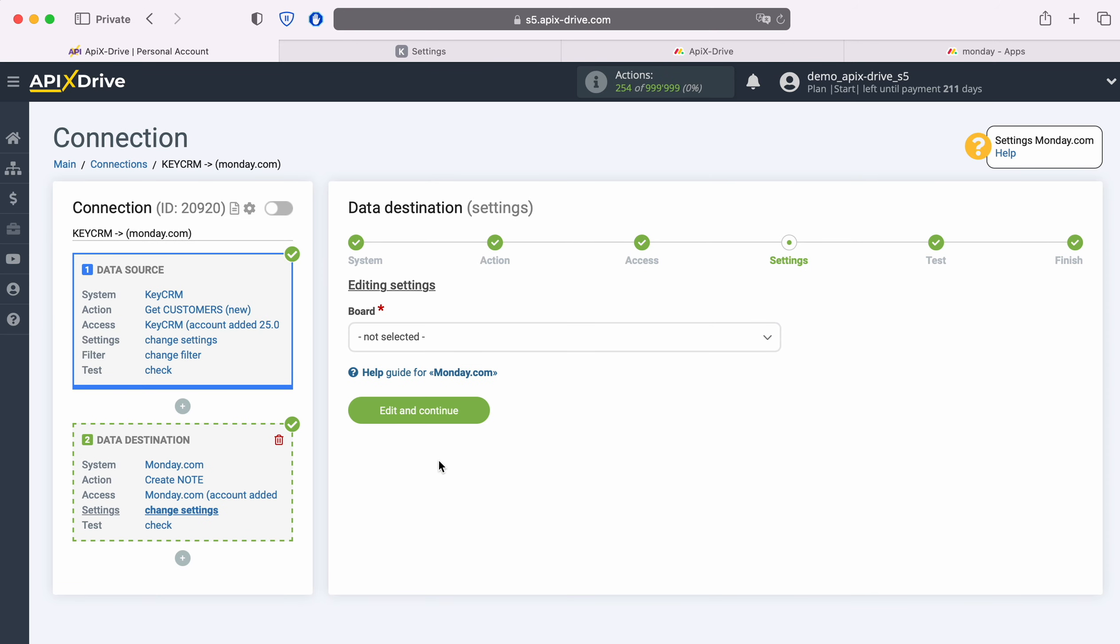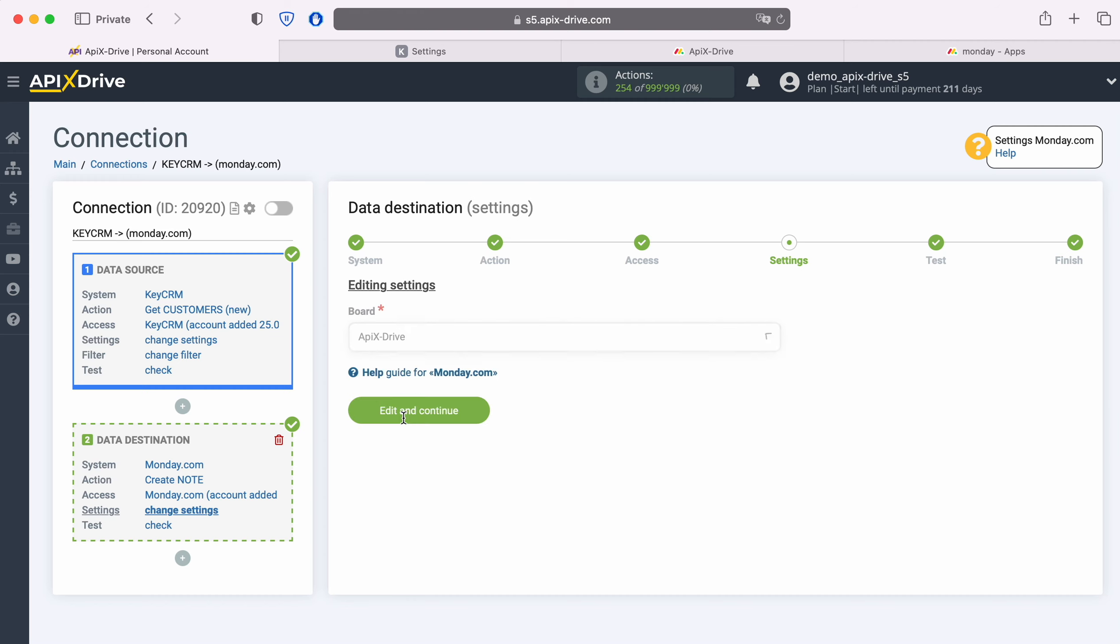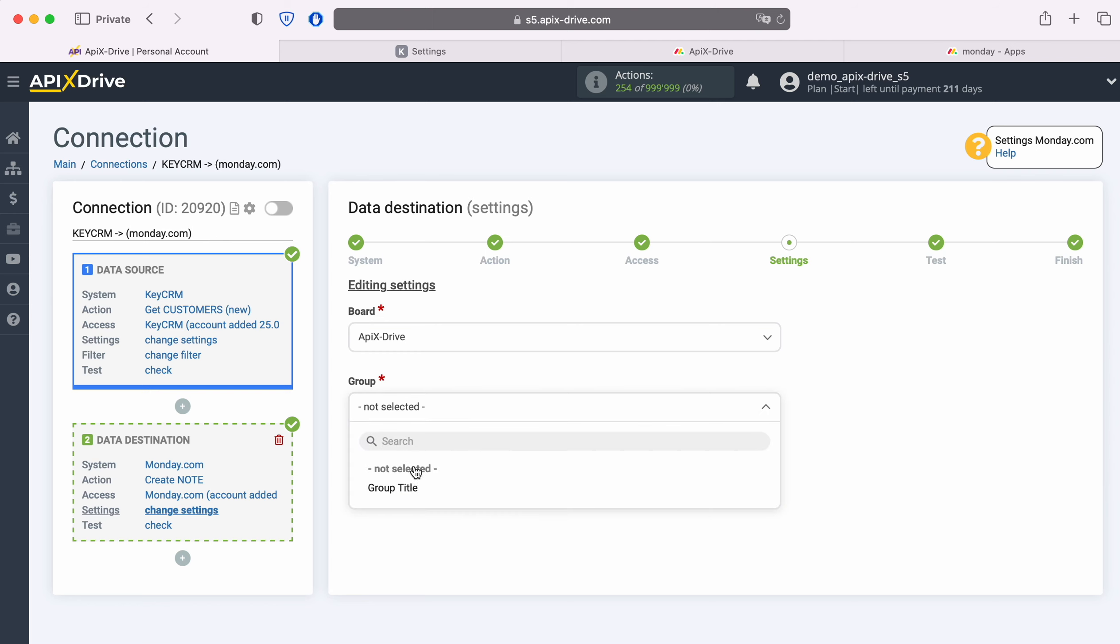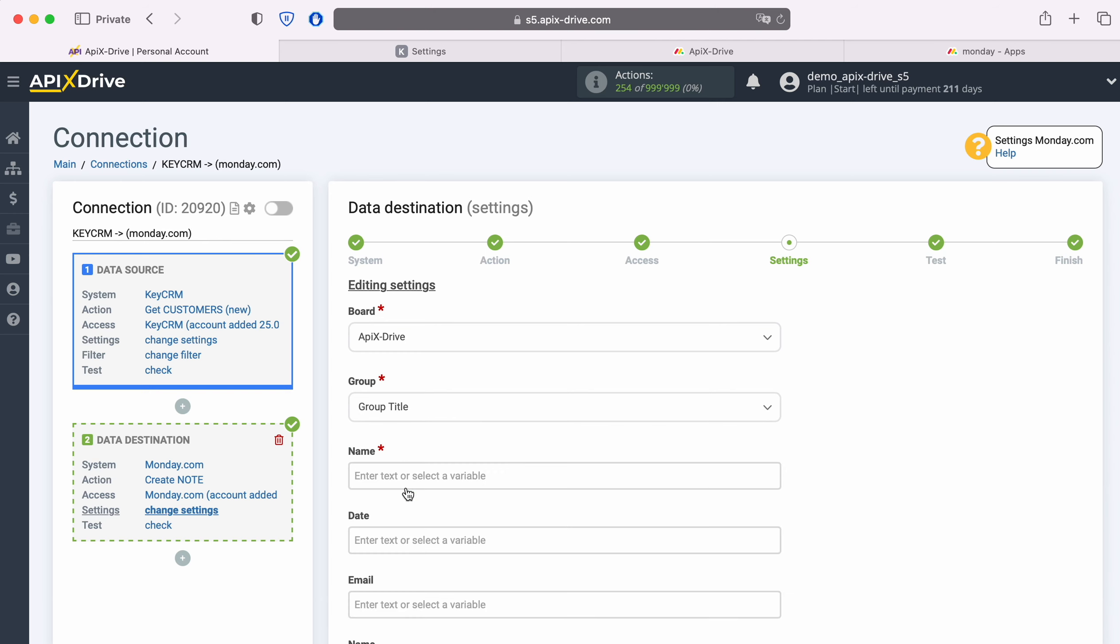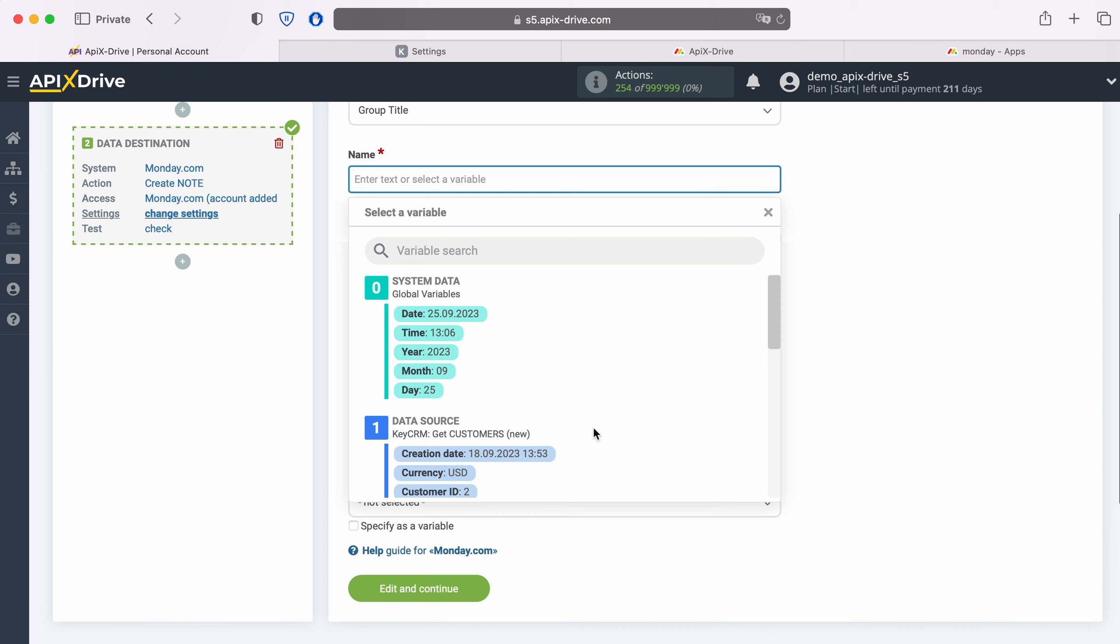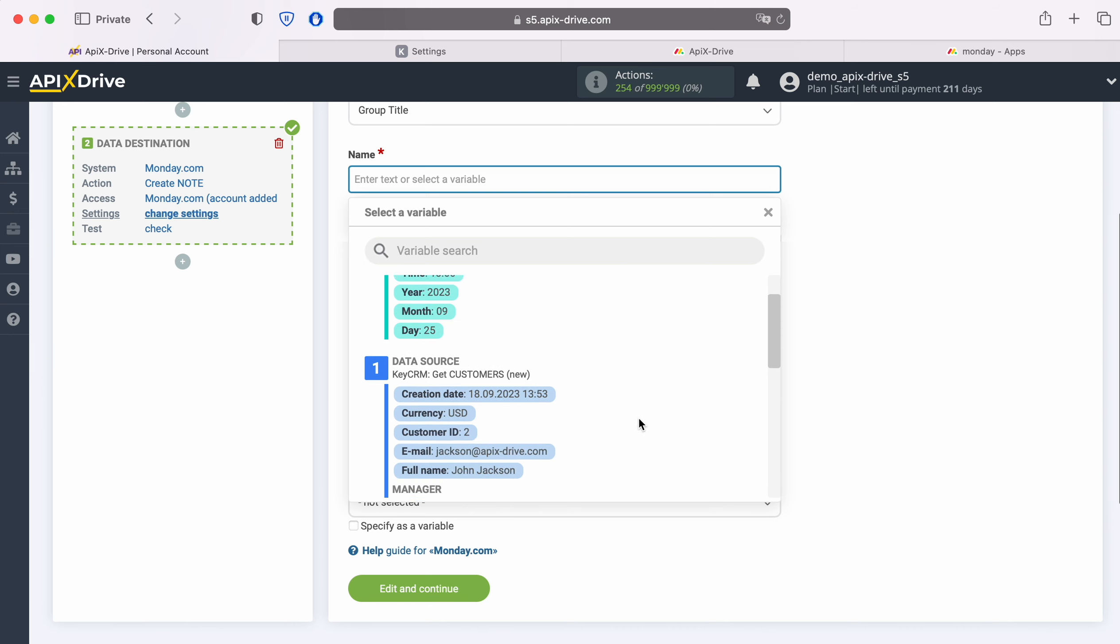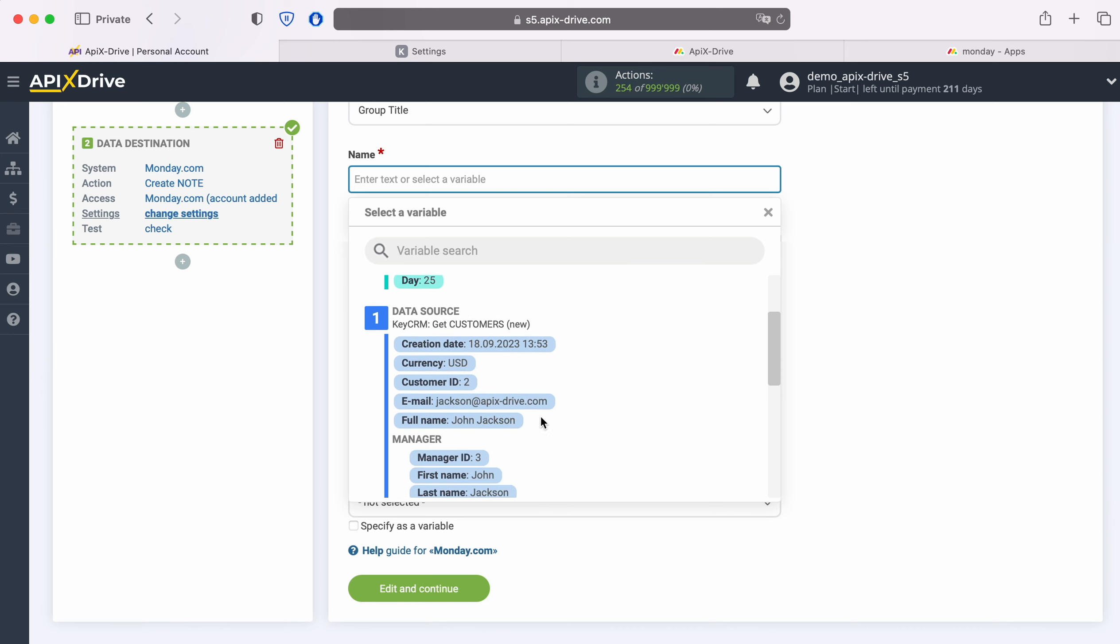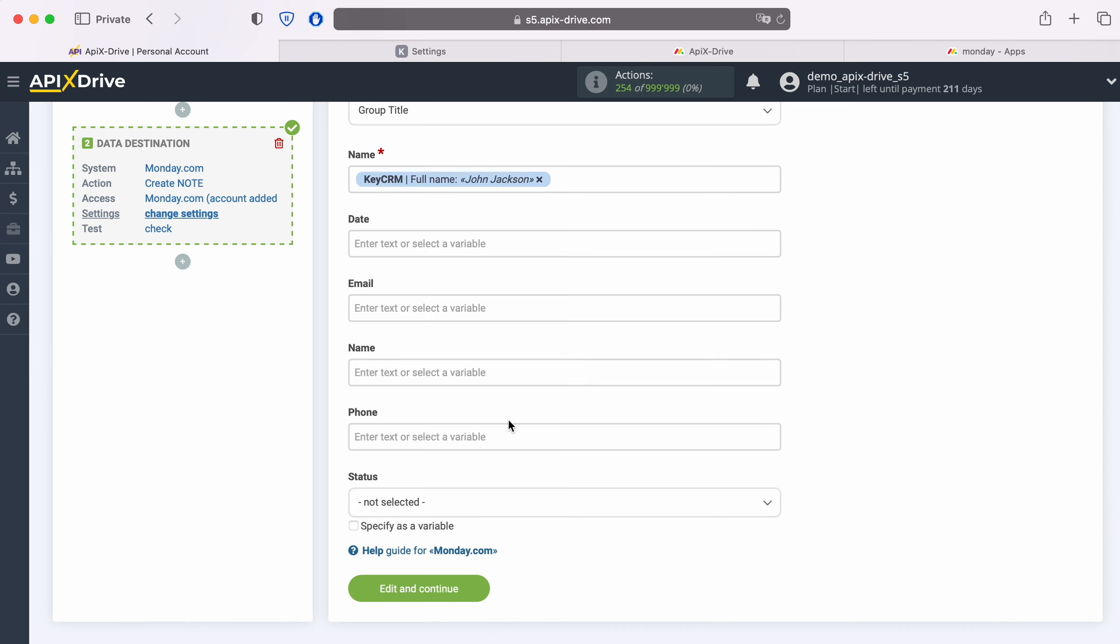Next, you need to select a board to which new entries will be added with each new customer from KeyCRM. We also select a group. You now see the Monday.com fields for creating a new note. You can assign variables from KeyCRM to these fields. In order to do this, click in the field and select a variable from the drop-down list.